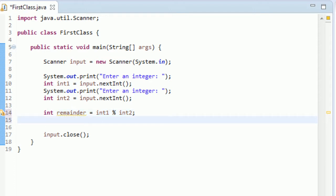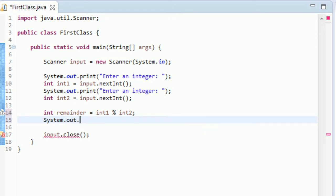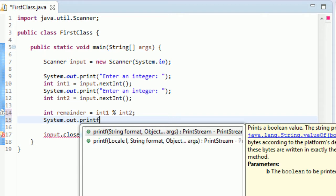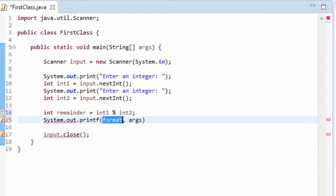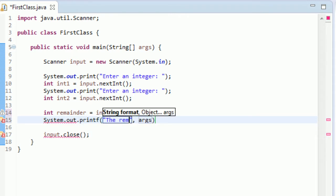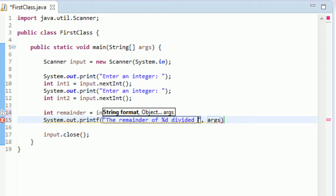Okay, so if you can't tell by just looking at the code, what this is going to do is it's going to set this new integer called remainder equal to the modulus of int1 modulus int2, so equal to the remainder of int1 divided by int2. And now let's just print this out, System.out.printf, let's get a little fancy with this and we'll just go the remainder of %d divided by %d is %d.